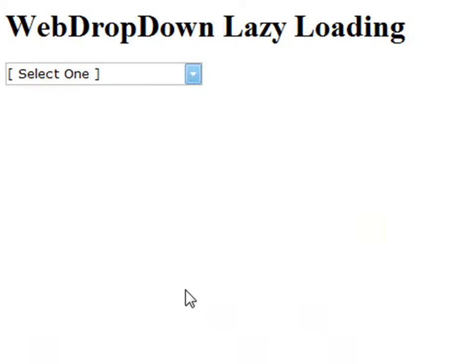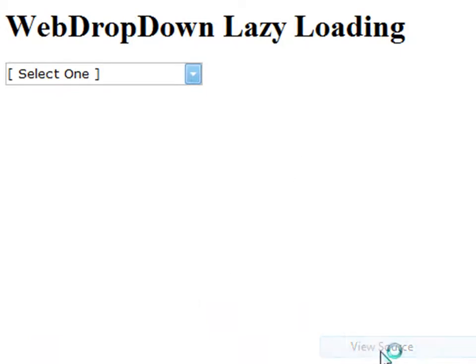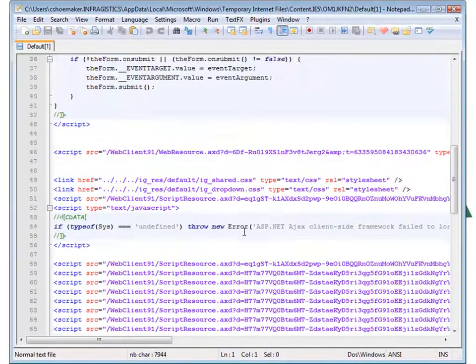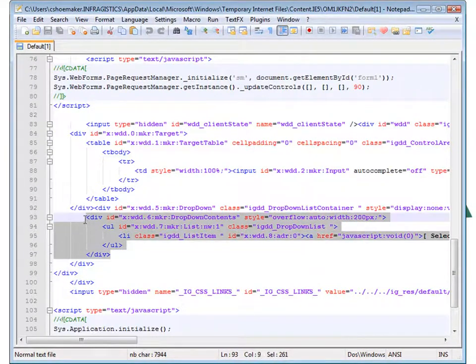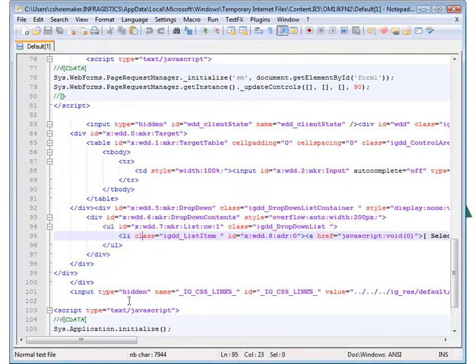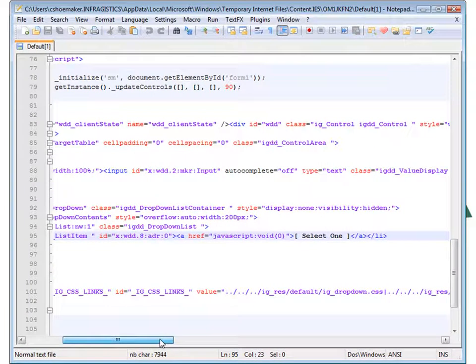Now you'll notice we have a web dropdown list here on the page. But before we do anything, let's view the source and take a look at what we've got behind the scenes. If we scroll down here you can see here's the markup for the dropdown. You'll notice the only item within the dropdown to begin with is the item that says select one.